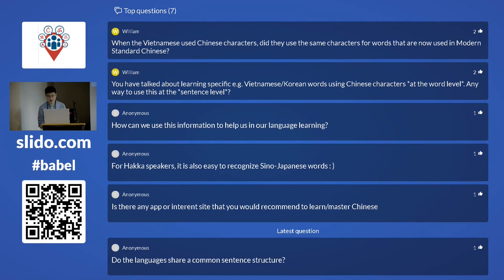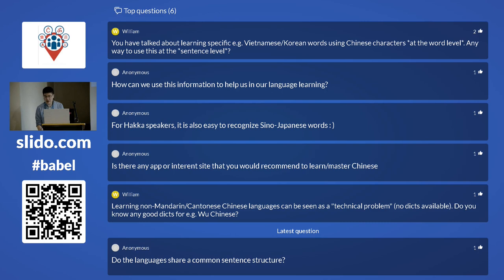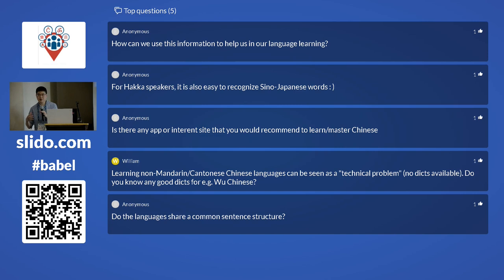When Vietnamese used Chinese characters, did they use the same characters as modern standard Chinese? Yes — but they also had their own system called 'Chữ Nôm,' where they created their own characters by combining Chinese elements for Vietnamese sounds and meanings. Very interesting system. In official texts they still used classical Chinese. As for using Chinese at the sentence level — I don't think that's really possible, because Korean and Japanese are completely different languages with very different grammar.